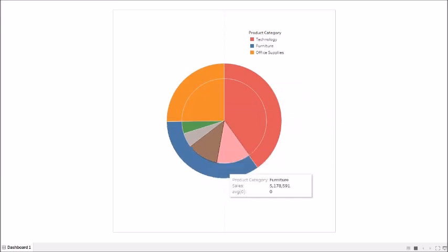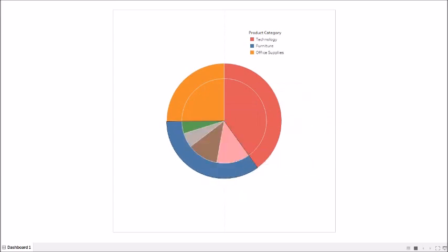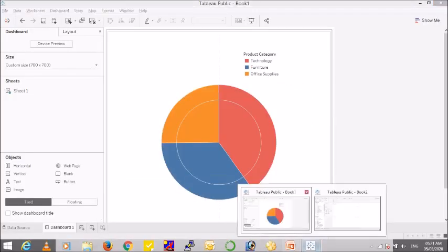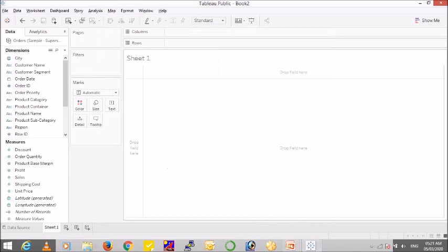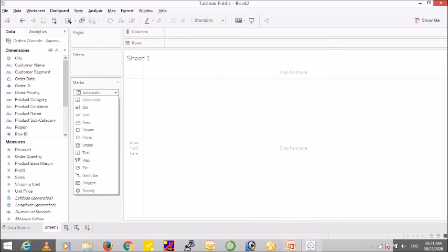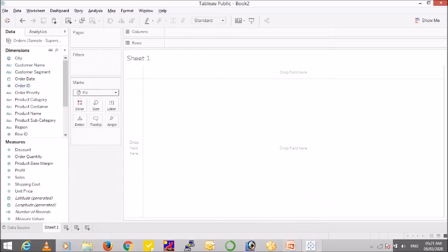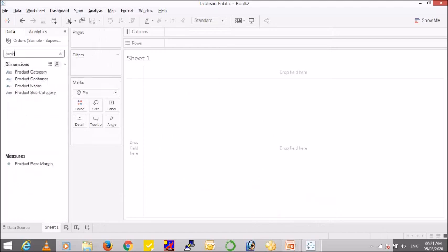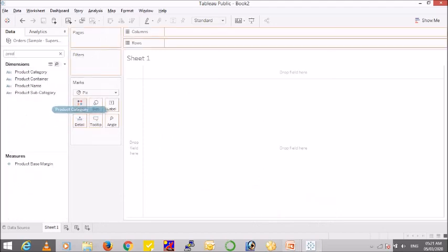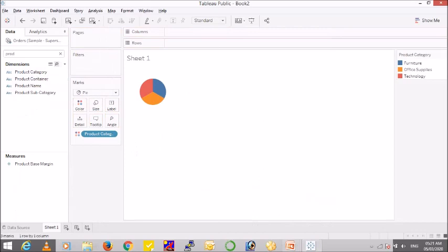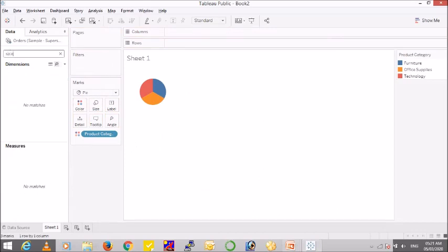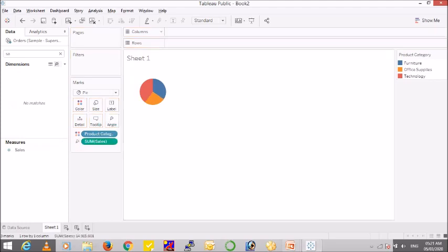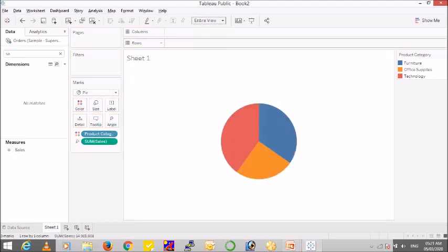Let us see how we can create this in Tableau. I am using a sample superstore data provided by Tableau to create our view. So let's go ahead and the very first thing we have to create a pie chart. So keeping product category on the color shelf and sales on the angle gives us a nice looking pie chart.